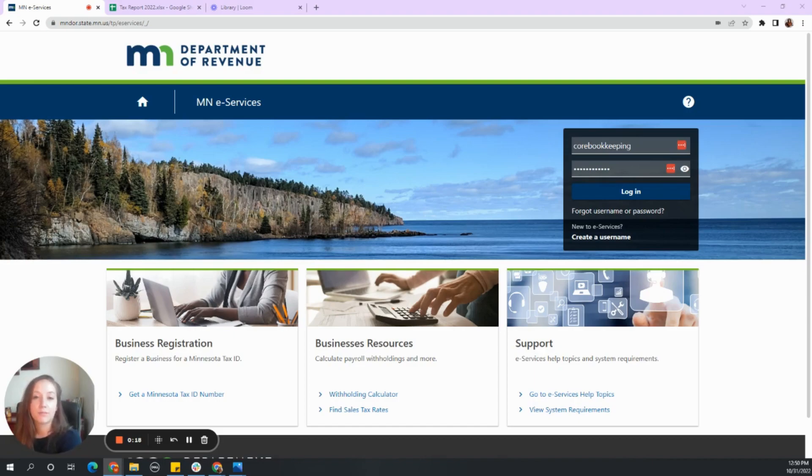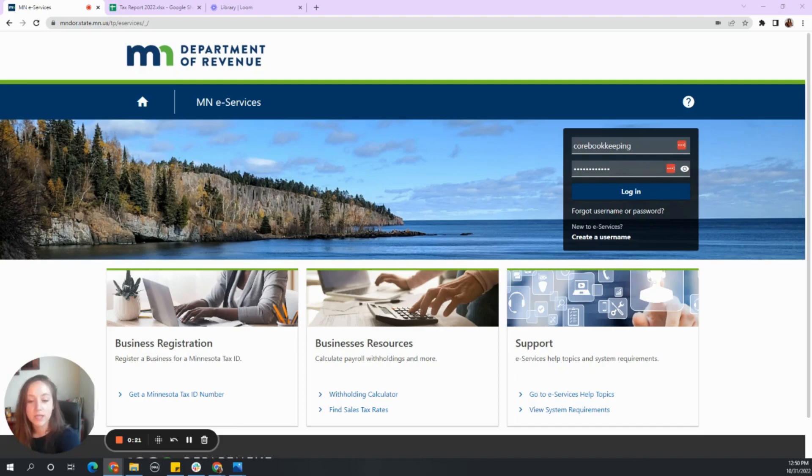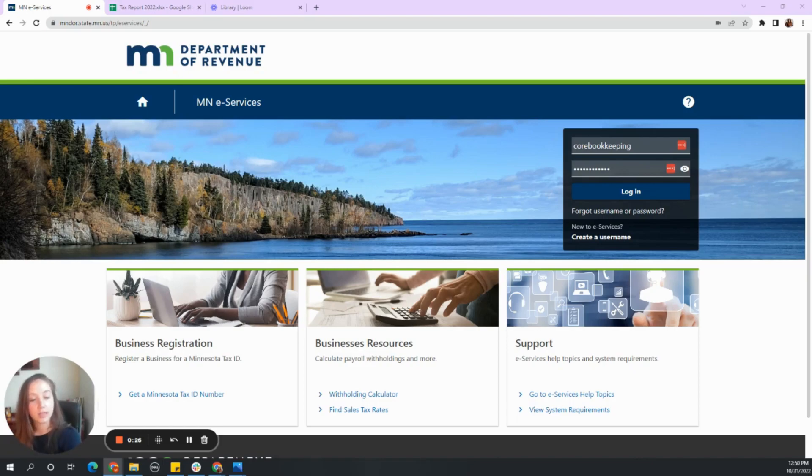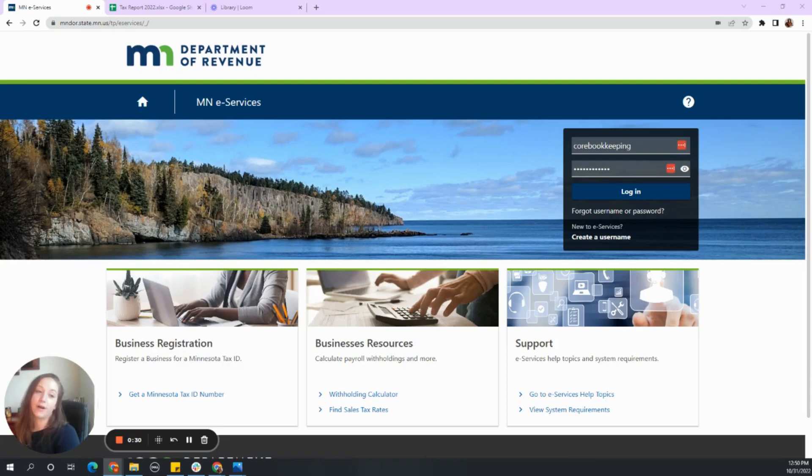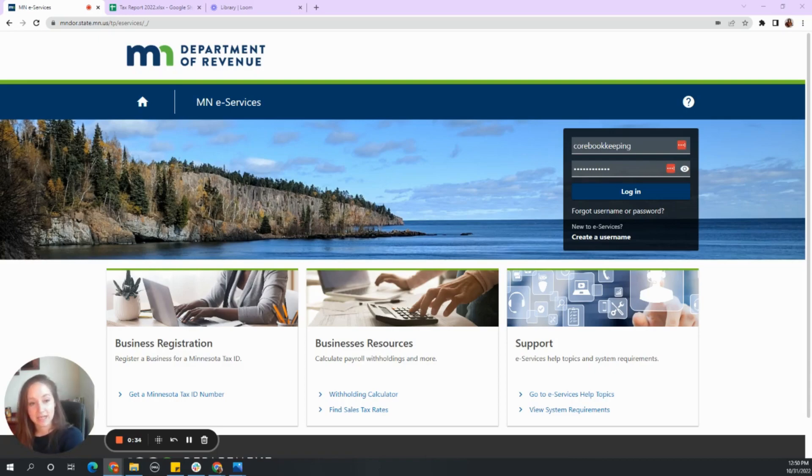If you are a brand new business, you will need to create an account with the Department of Revenue. If you are not a new business, then you will need to log into your account. And if you are a bookkeeper, you will need to request third-party access into their account.